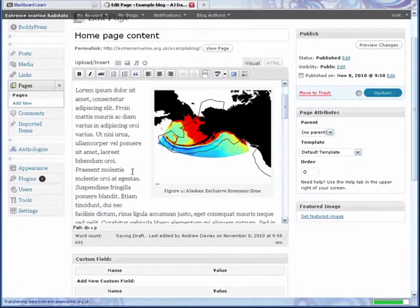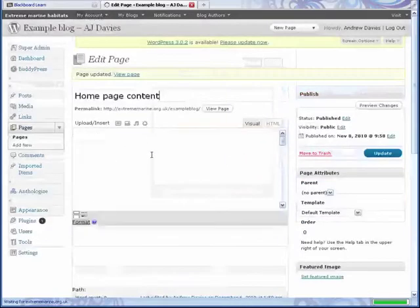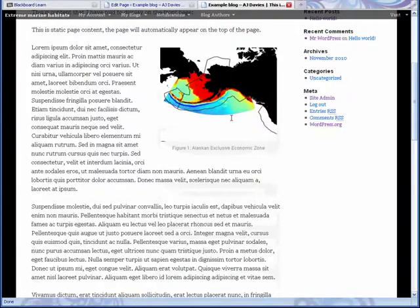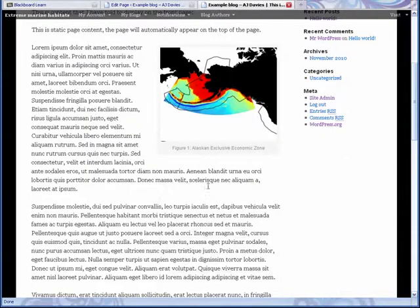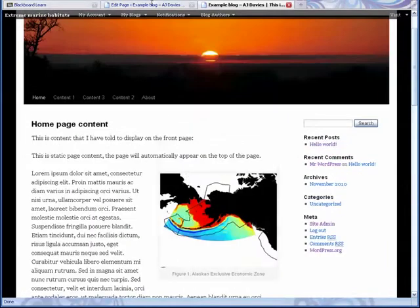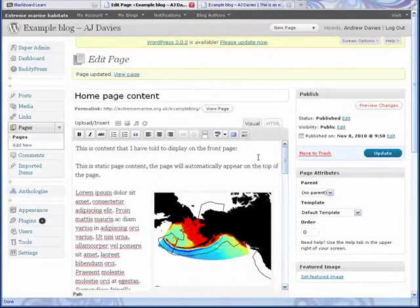Let's click preview changes and let's have a look at what it looks like. And there we go. Beautiful image inserted right into the post. Perfect.